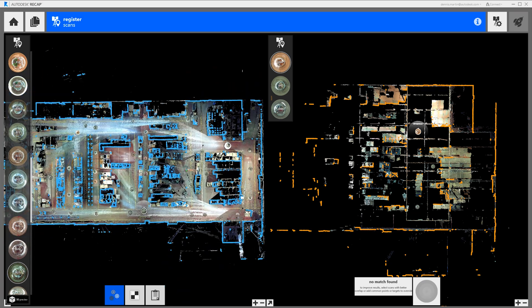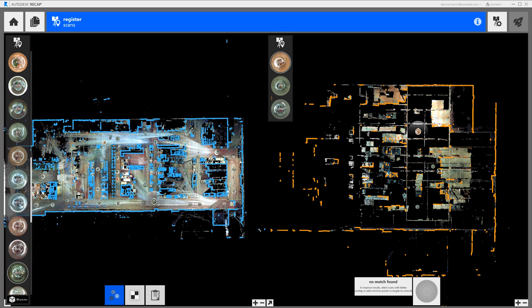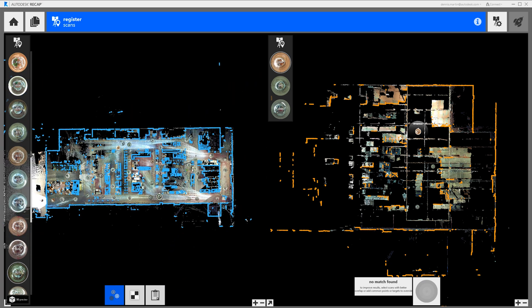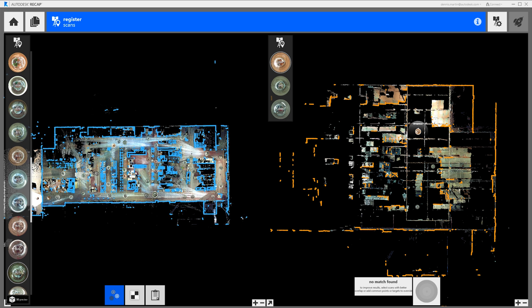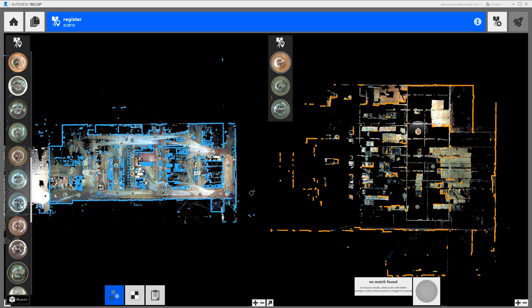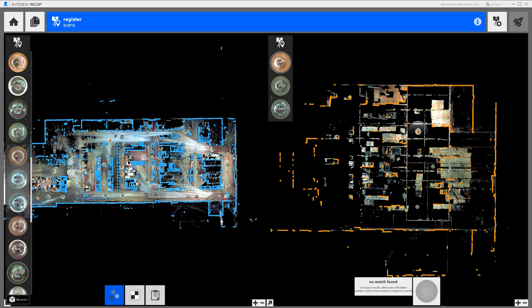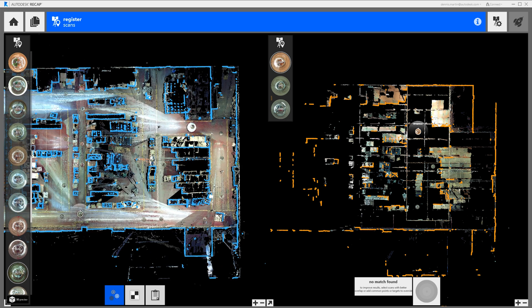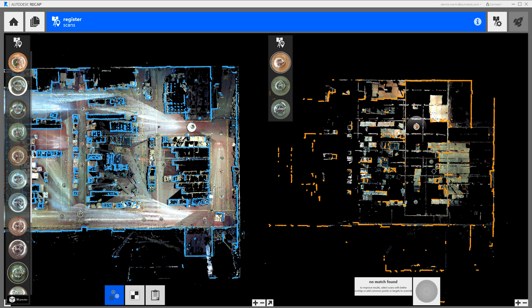In most cases this is simply a matter of loading up overlapping scans in the left and right window. Then the automatic matching feature will automatically put the two scans together. For this step I like to use the plan view because it's easier to see where the overlapping scans are.